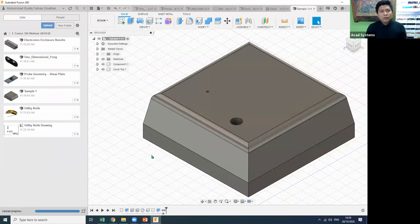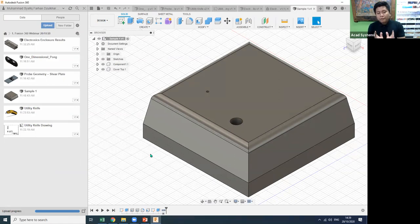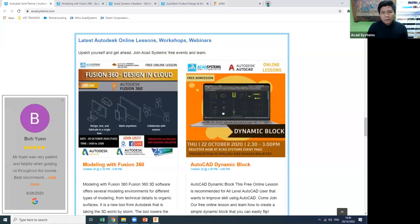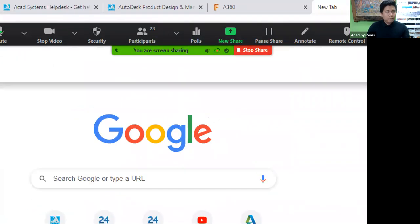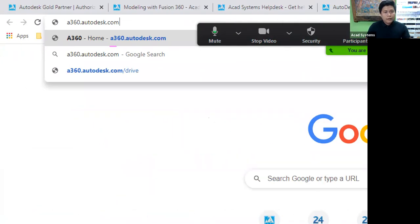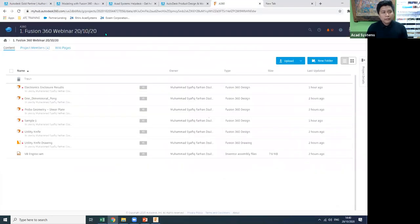When you install Fusion 360, the software installs locally on your PC but all files save to the cloud. To access your files from any browser, go to a360.autodesk.com, which brings you to the A360 portal.